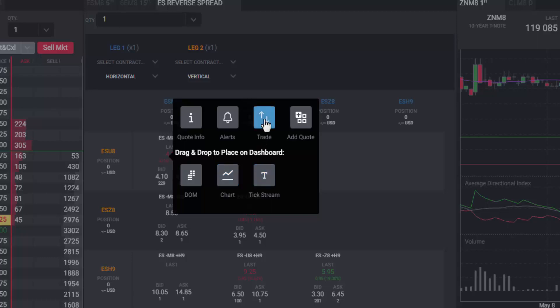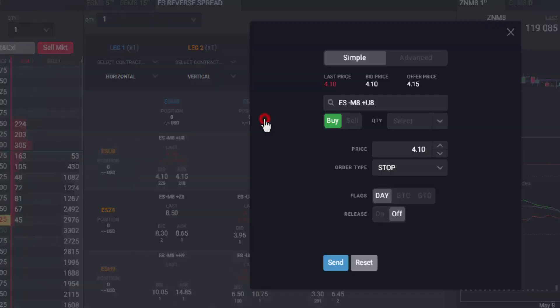To place an order, click the trade button which will open an order ticket for that particular spread contract.